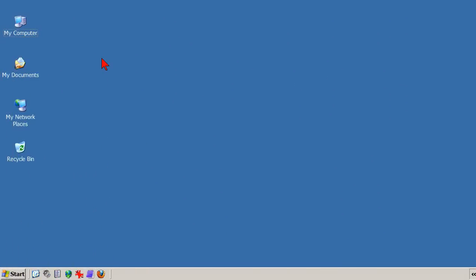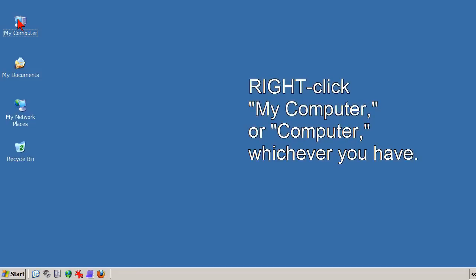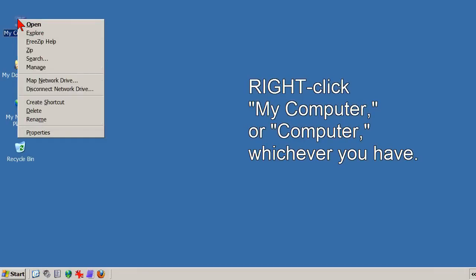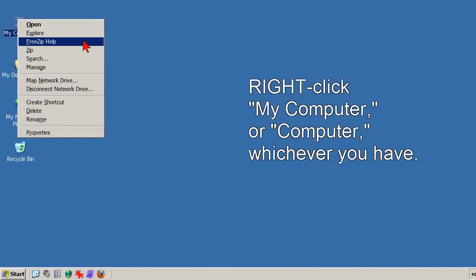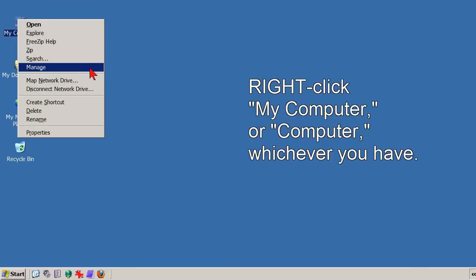Initializing a hard drive is done in the Computer Management Console. There are several ways to open that, but I think by far the easiest way is to right-click My Computer, or Computer, whichever you have, and in the context menu that appears, click Manage.